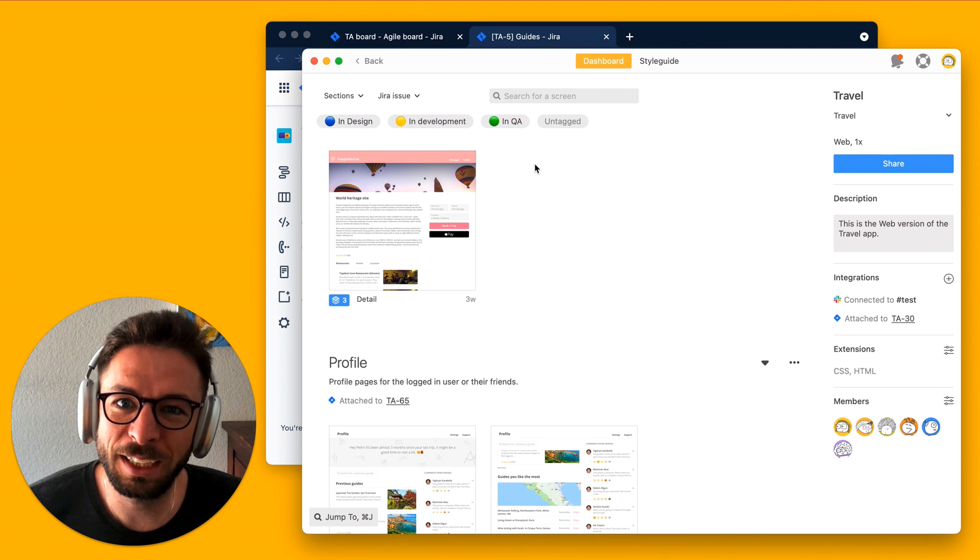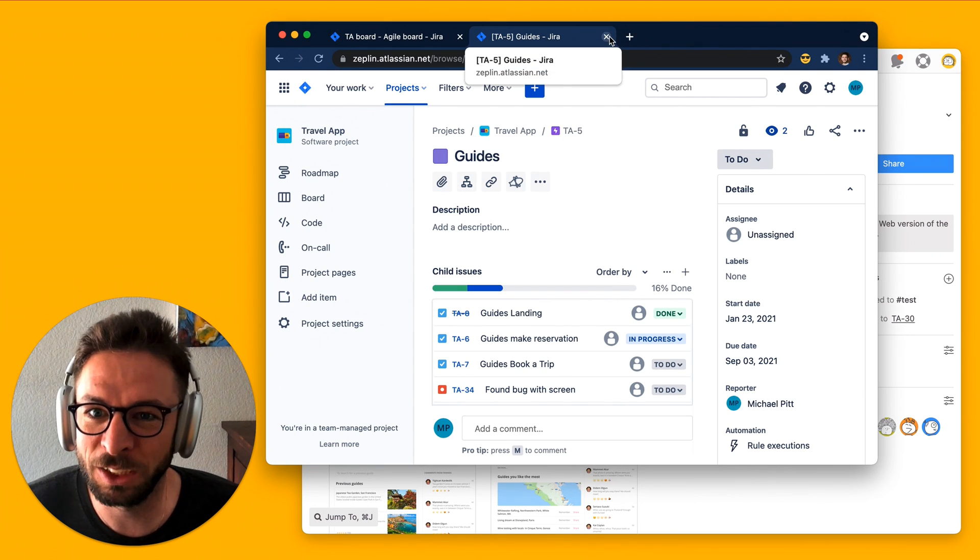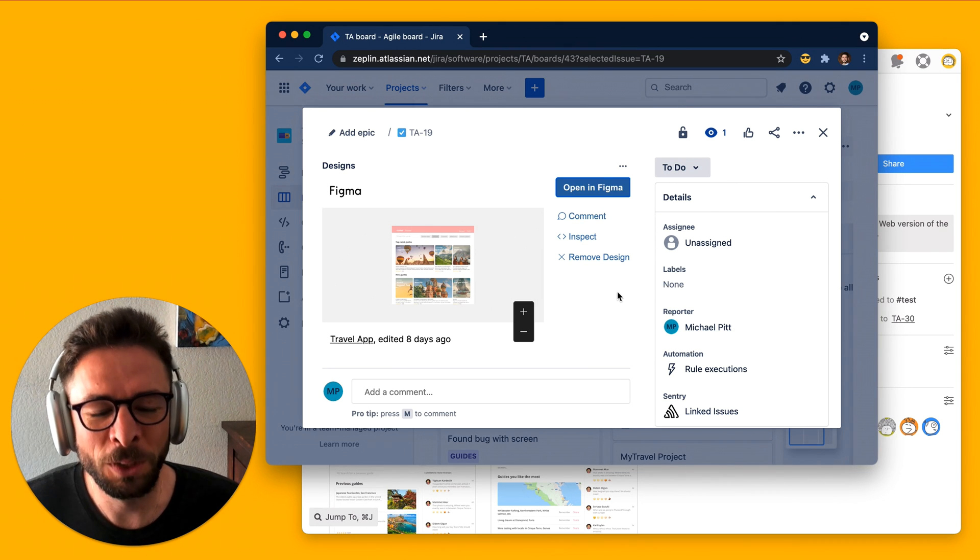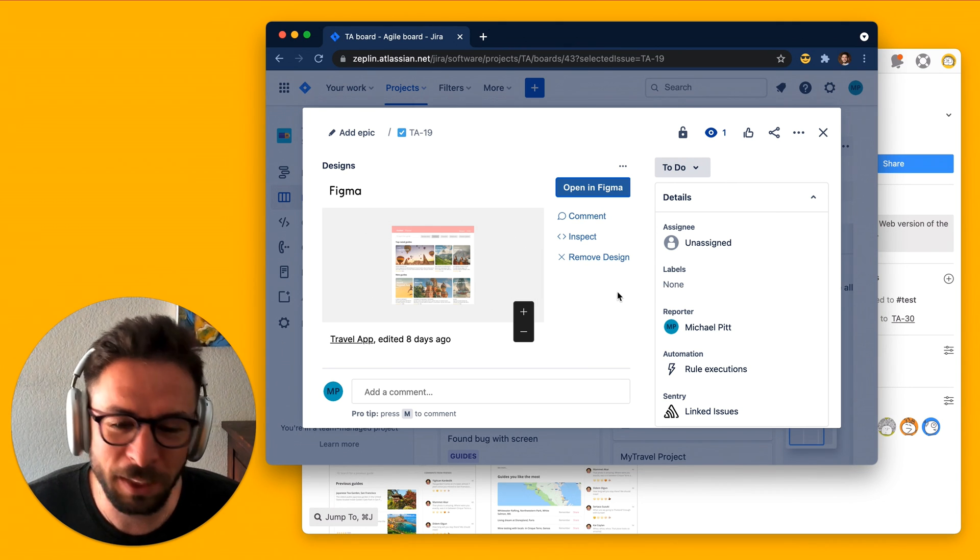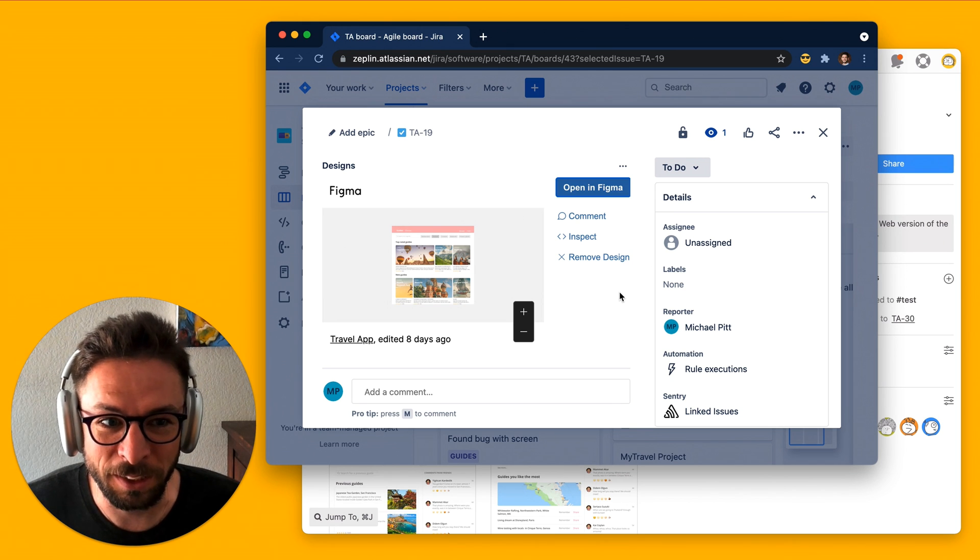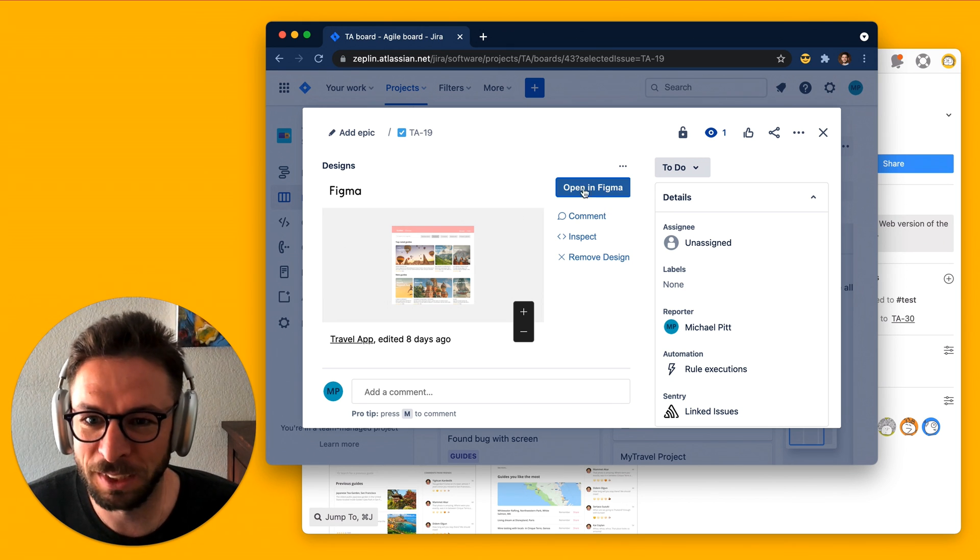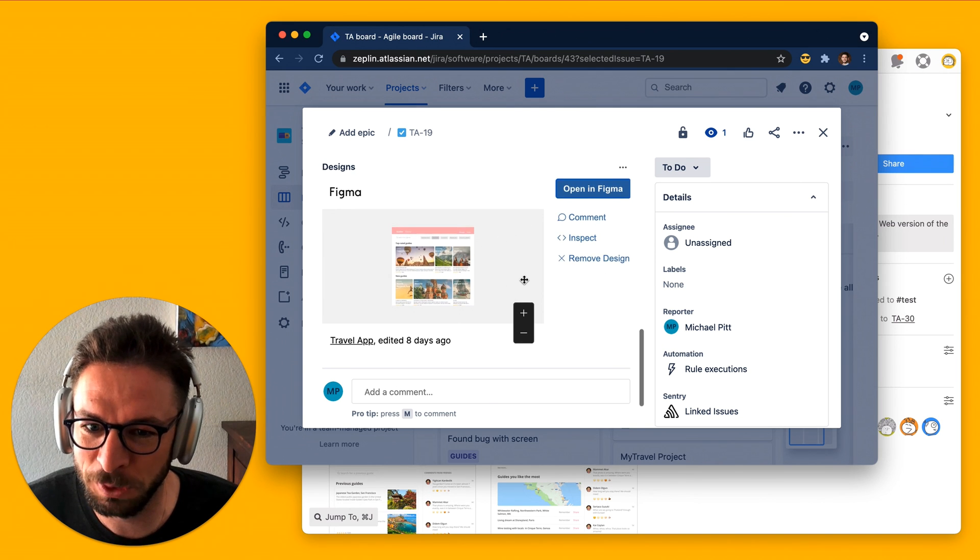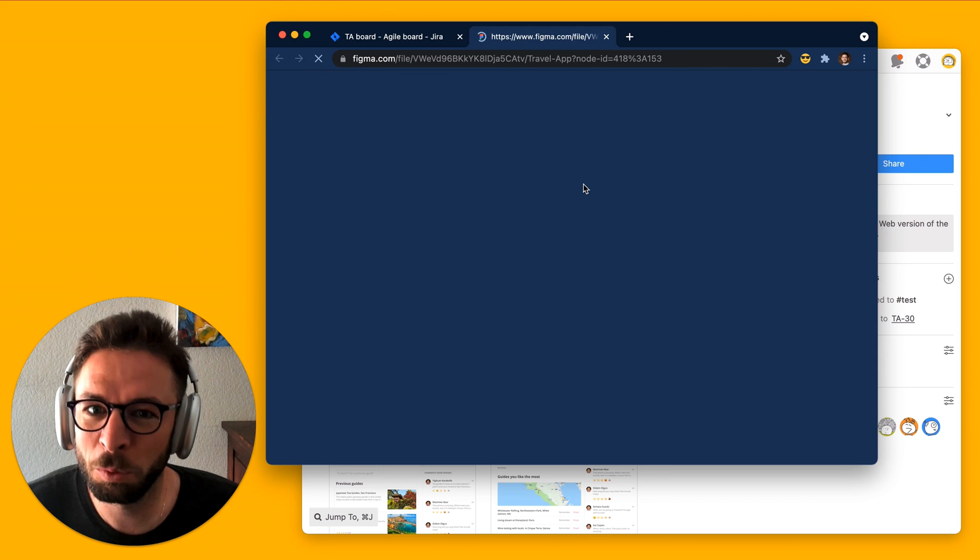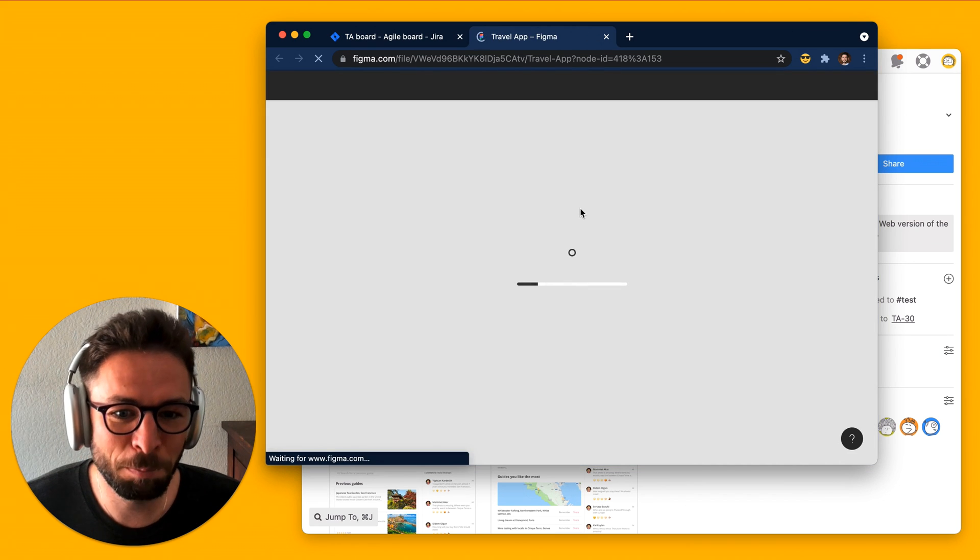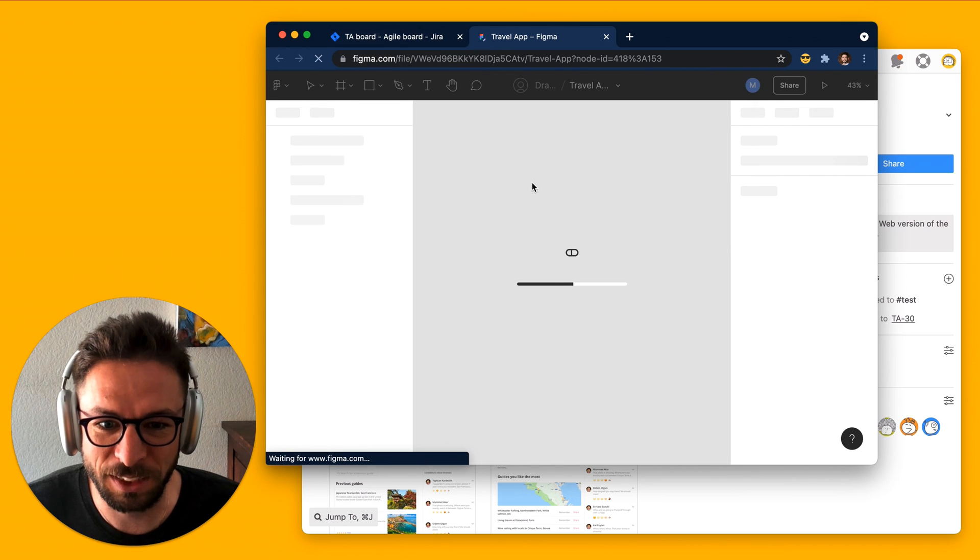So, it's true today that some of the other design tools have integrations with Jira. But there's one or two issues with them. And the integrations are actually great. They're very good. But there's one or two problems. It's nice that I can attach screens to specific issues and see them in Jira. But when I open them in the design tool, I'm back into this infinite canvas, right?